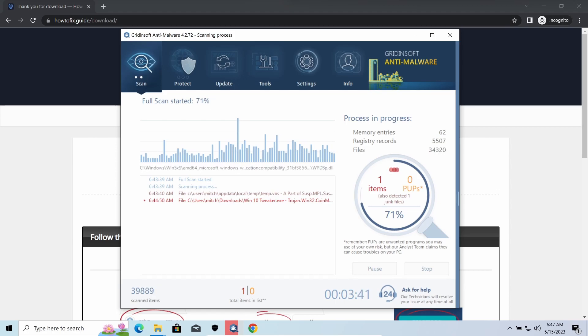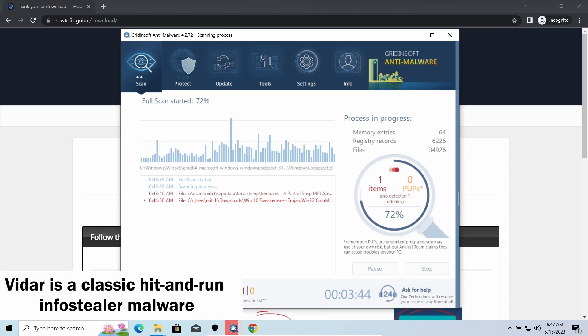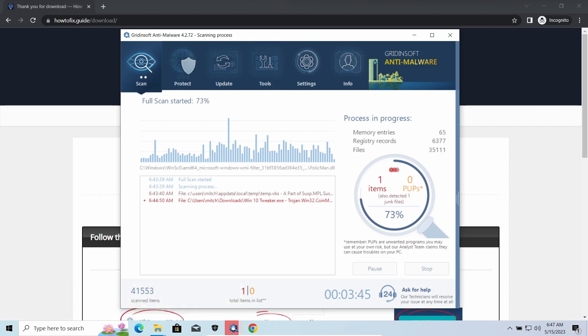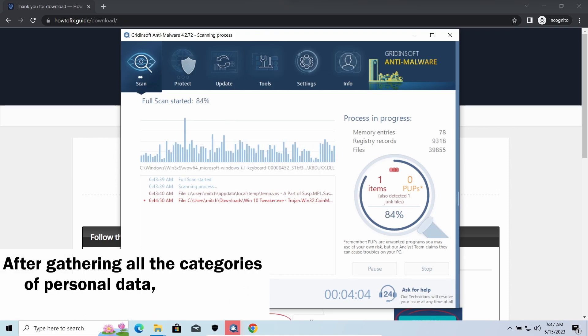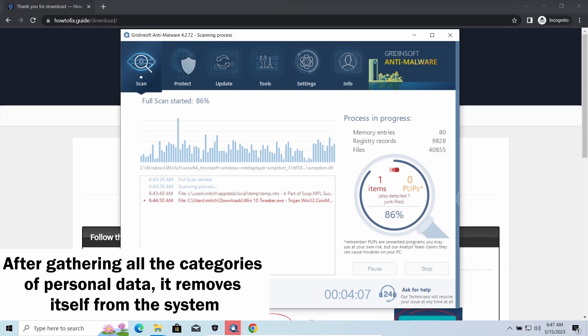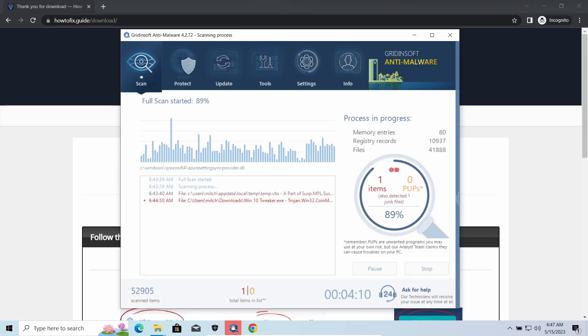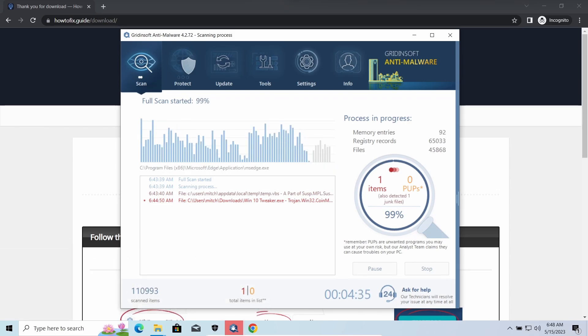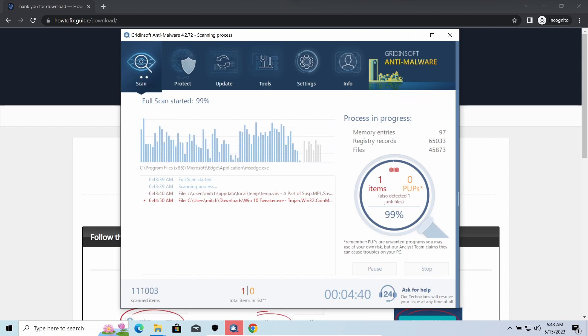Vidar Stealer is an infostealer which targets browser cookies, mailing clients, and cryptocurrency wallets. It is a hit-and-run malware which performs self-removal as soon as all routine operations for data gathering are completed. Seeing it run in your system is not a common occasion, as most of the time its operations take minutes.